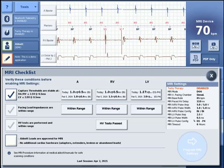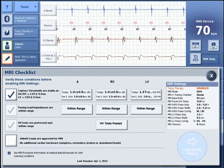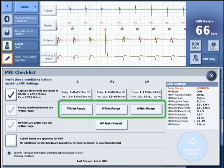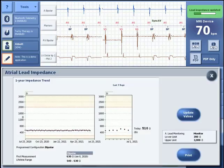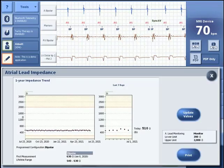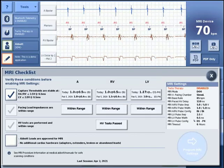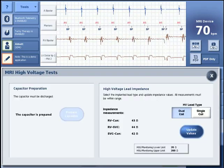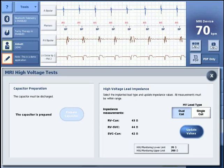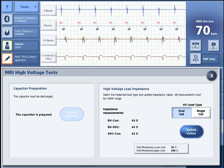Once the capture thresholds have been verified, check the box on the left side of the MRI checklist. To view the pacing lead impedance trend or update the impedance measurement, tap on a within range box and press Update Values to perform a new impedance measurement. The MRI high voltage tests are also performed automatically. To view the tests, press the high voltage test box. If the capacitor has already been prepared, the button will be grayed out. All of the high voltage lead impedance measurements will also be displayed.